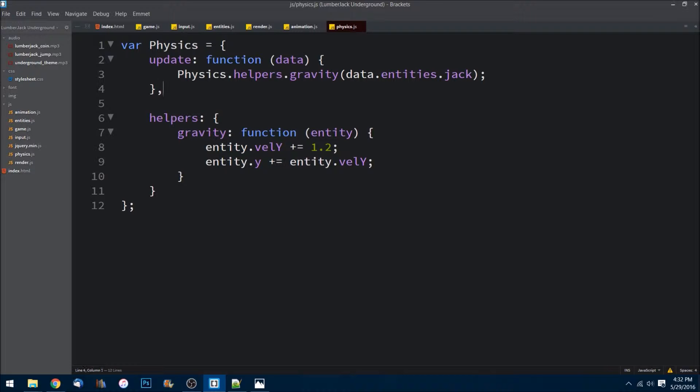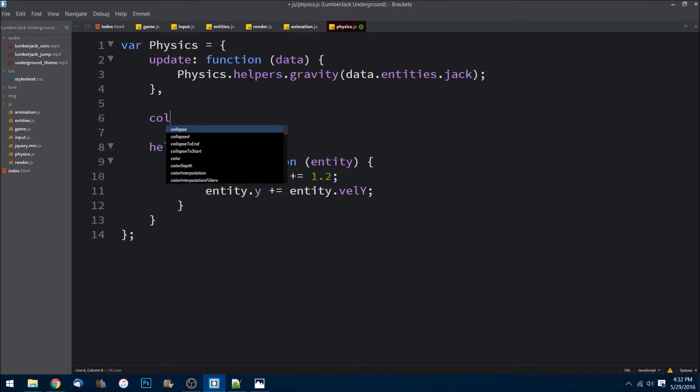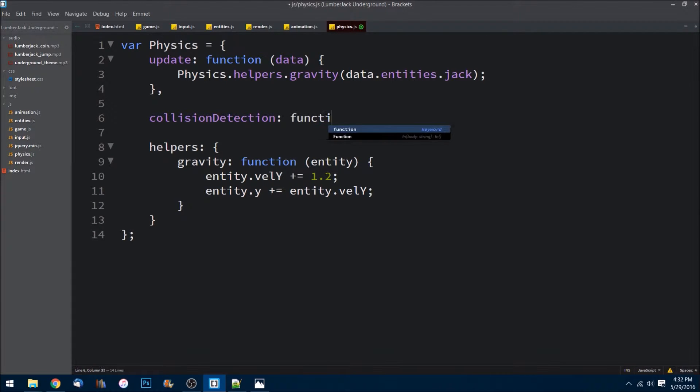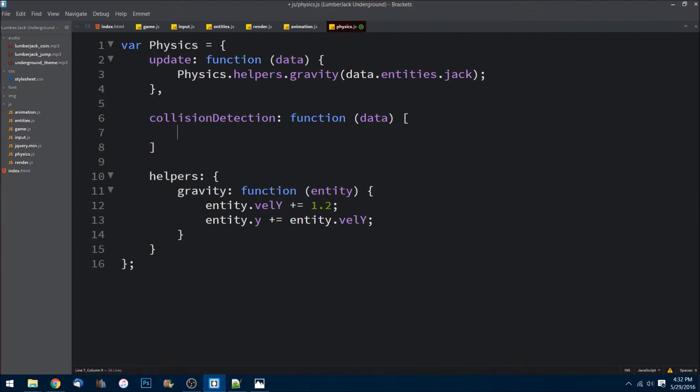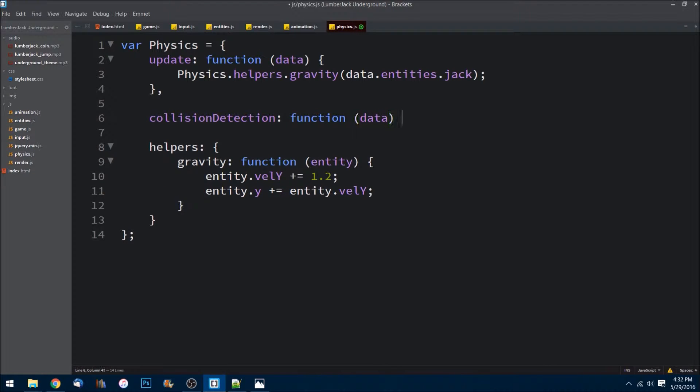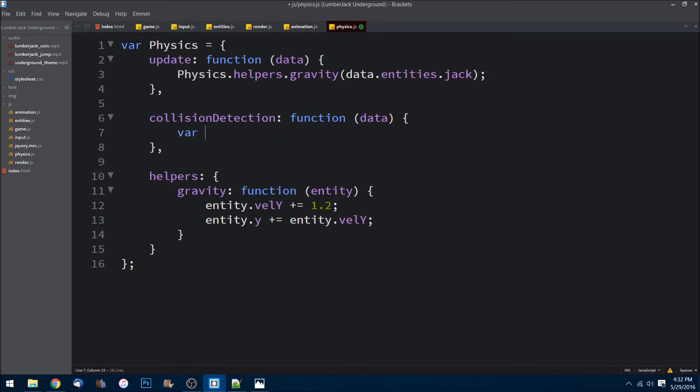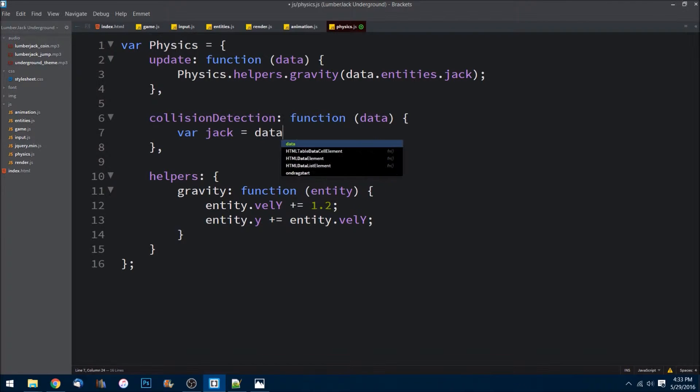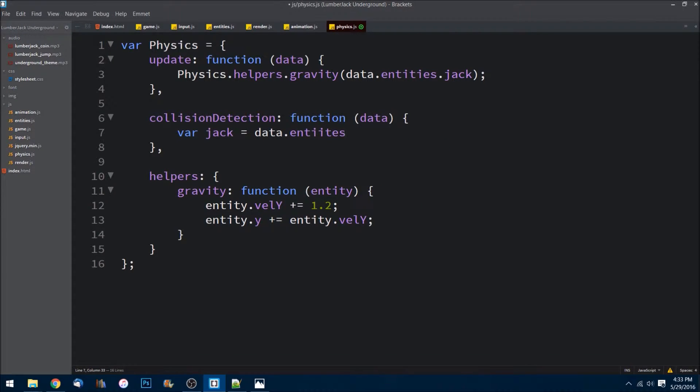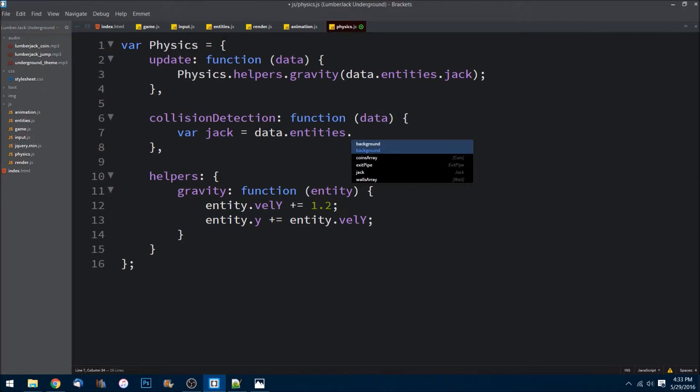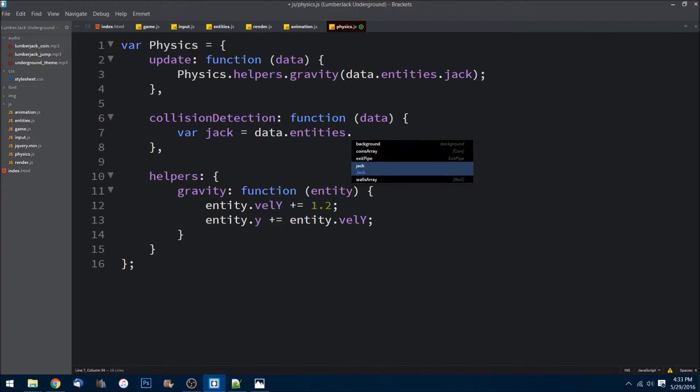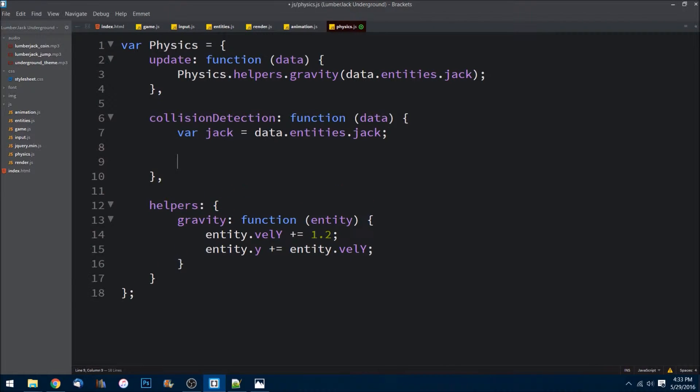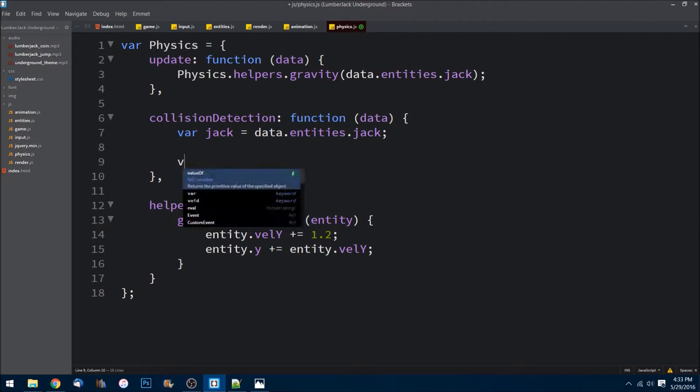Let's go ahead and create a new method here and we'll call it collision detection. This will be a function that we can pass in data. And what we'll want to do is I want to have quick reference to our Jack character, so I'm going to namespace them here. We'll do data.entities.jack, so now I have a reference to him real quick.